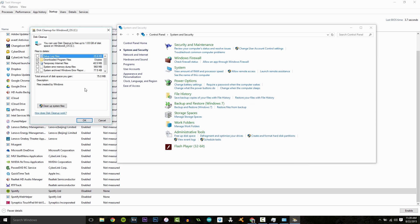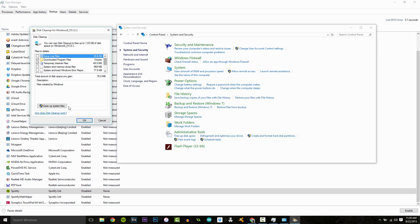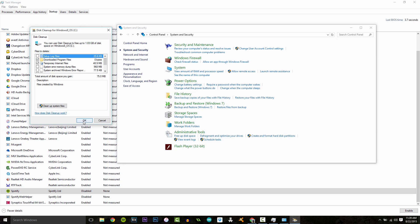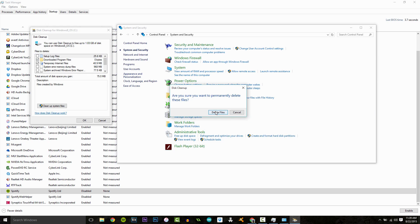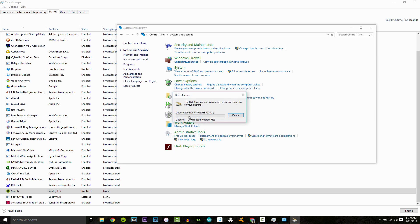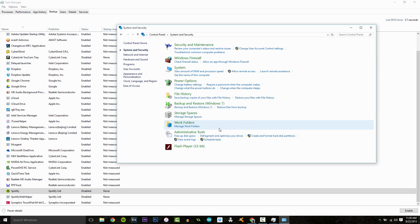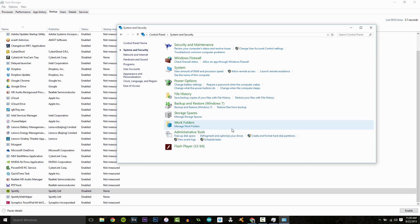So now going back to our disc cleanup here, you can see I have a couple of things to clean up and don't click cleanup system files. I don't know why they even put this button here. All you need to do is click okay. Are you sure you want to permanently delete these files? Yeah. So long as you look through here and you didn't see anything that you really needed, click delete. And then what it's going to do here is it's going to go through and delete all your temporary files.